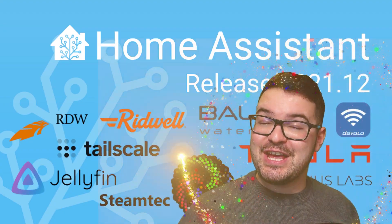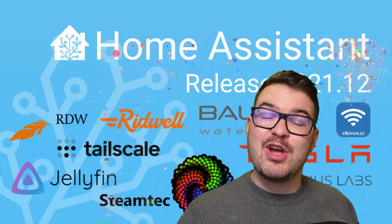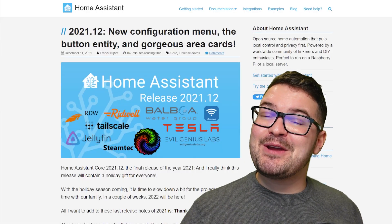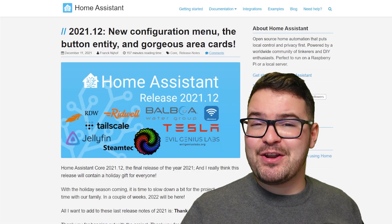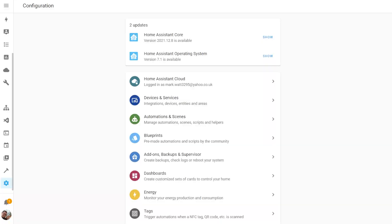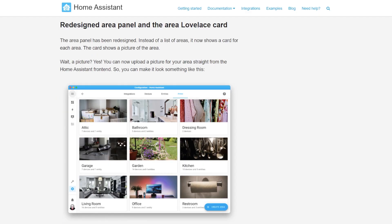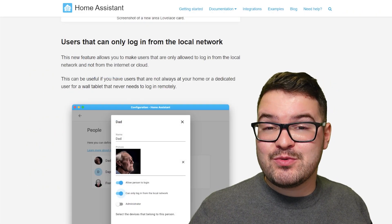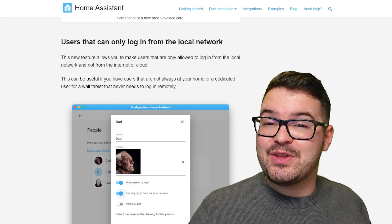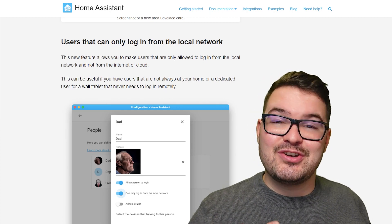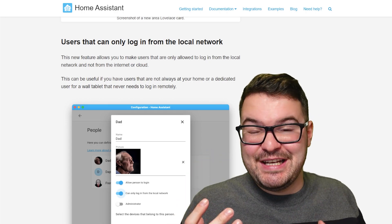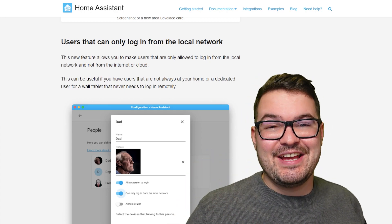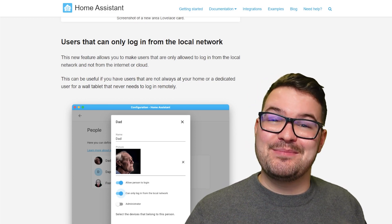We then had the final release of the year, which was the December 2021.12 update, which I unfortunately didn't get to cover in its own individual video. This update was a great update to finish the year on, and it was just jam-packed full of new features. We had the brand new configuration panel, we had the button entity, we got the redesigned area panel with the new Area Lovelace card, we got blueprint scripts, we got a whole host of new integrations. And we got my favorite feature, which was the ability to create a user account that could only log into your Home Assistant if they're connected to your local network. Now, this is personally a feature that I really love, and I've wanted in Home Assistant for a long time, so I'm glad that it's finally here, and glad that it's part of the last update.